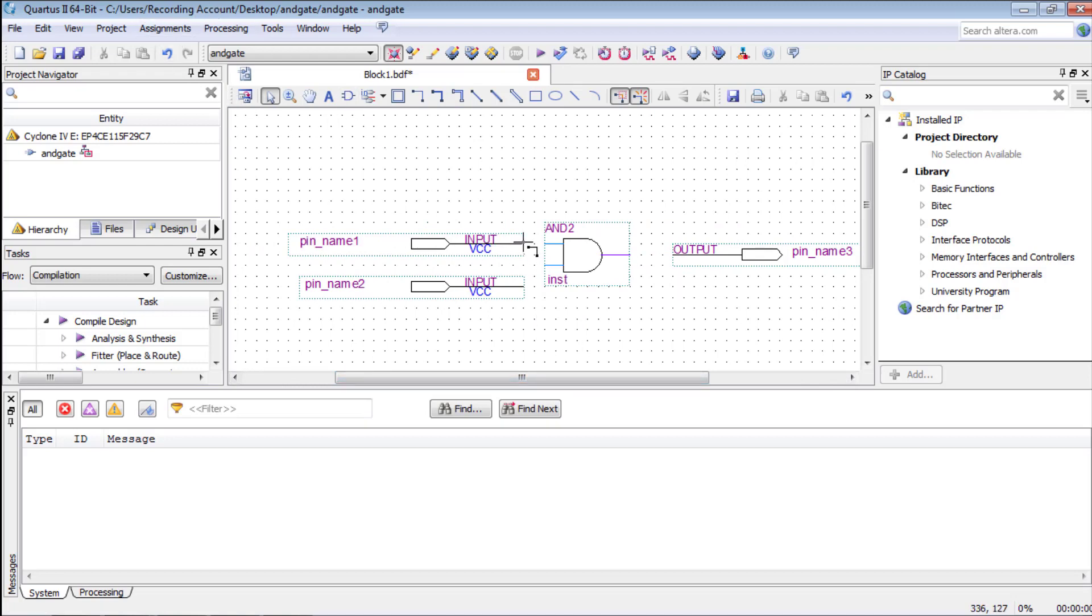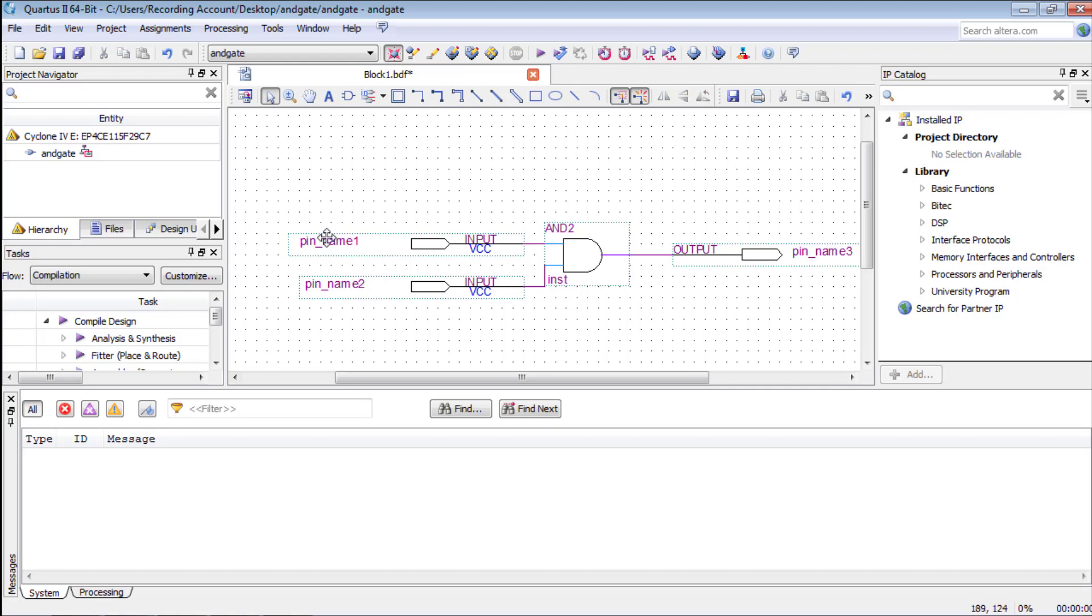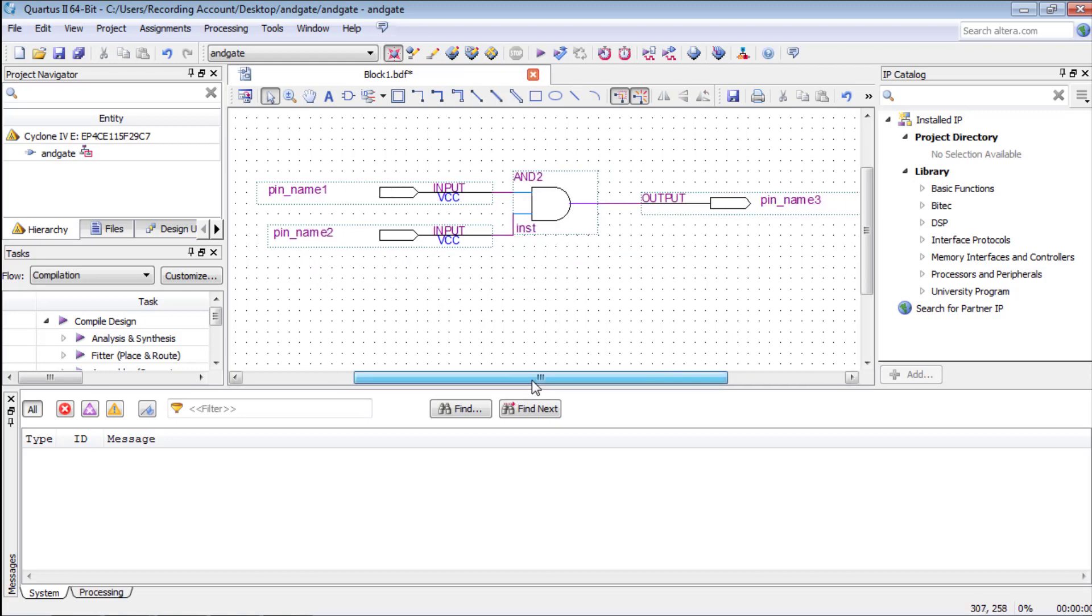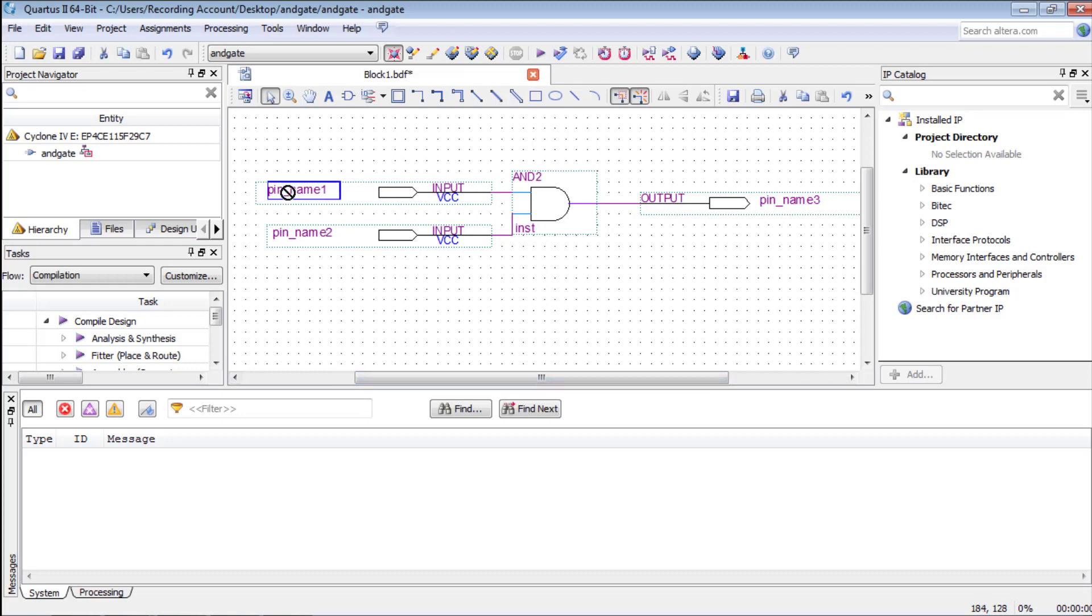We will connect these pins by clicking and dragging to the respective ports as shown. We will rename input as IN1 and IN2 respectively and output as OUT. It can be done by double-clicking the names.